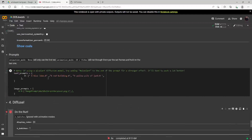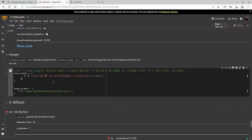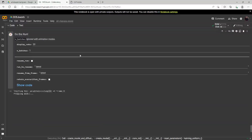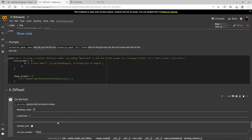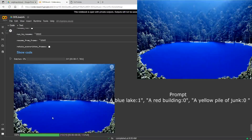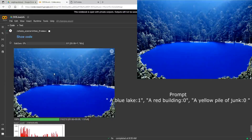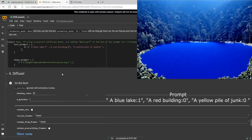Let's go ahead and put a one next to the blue lake and run it again. Our render is done and we have a very blue lake — probably the bluest lake I've ever seen.